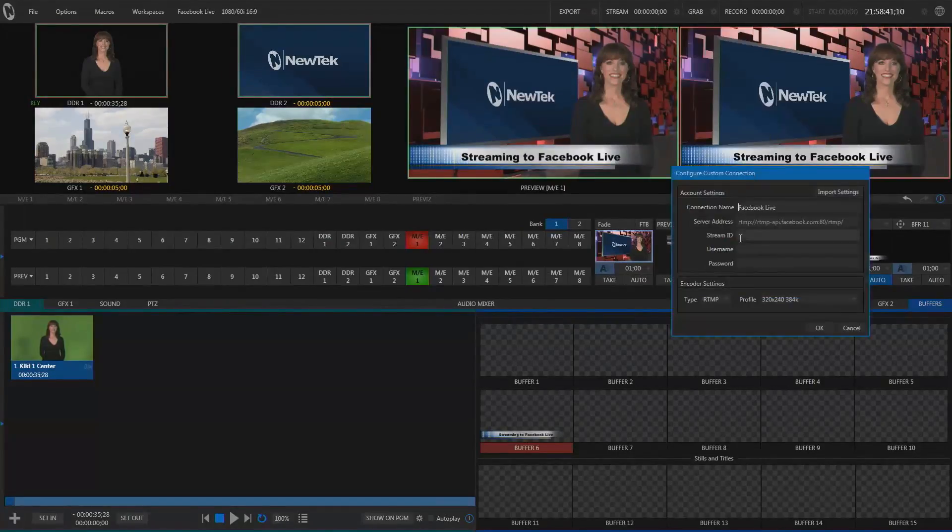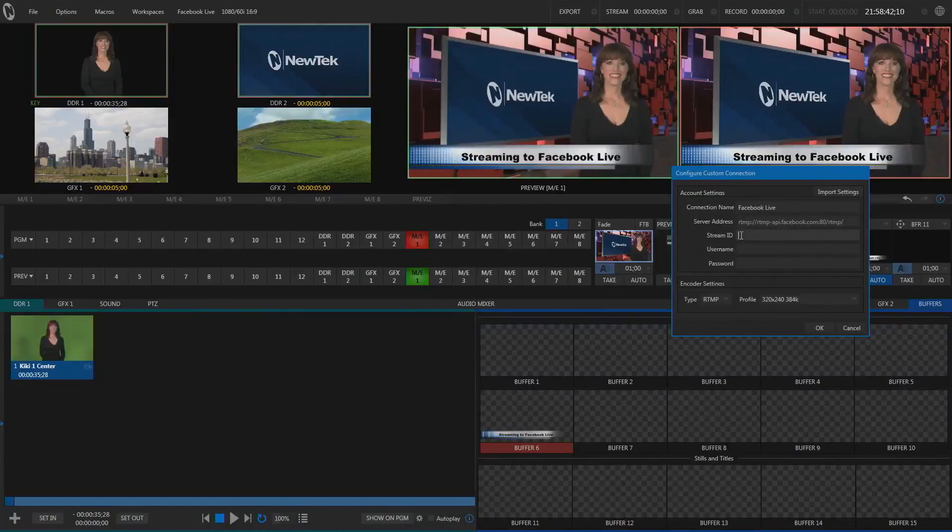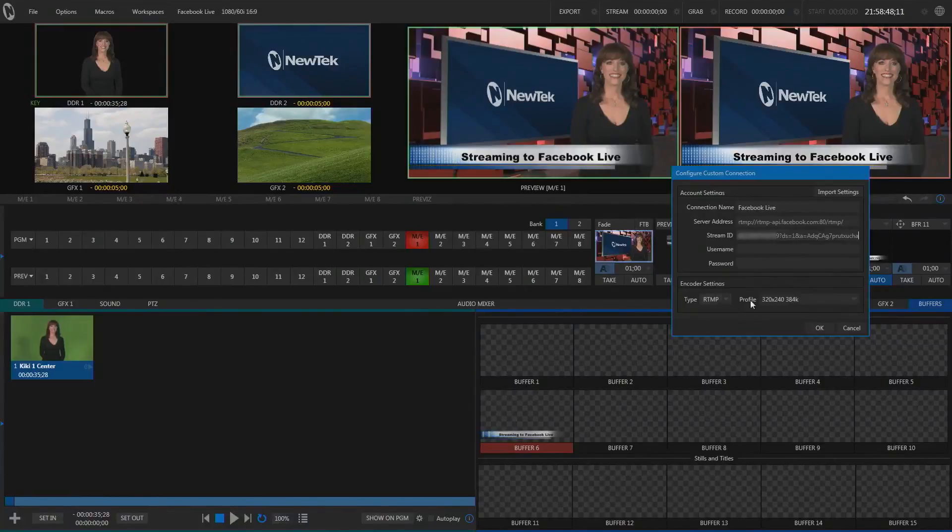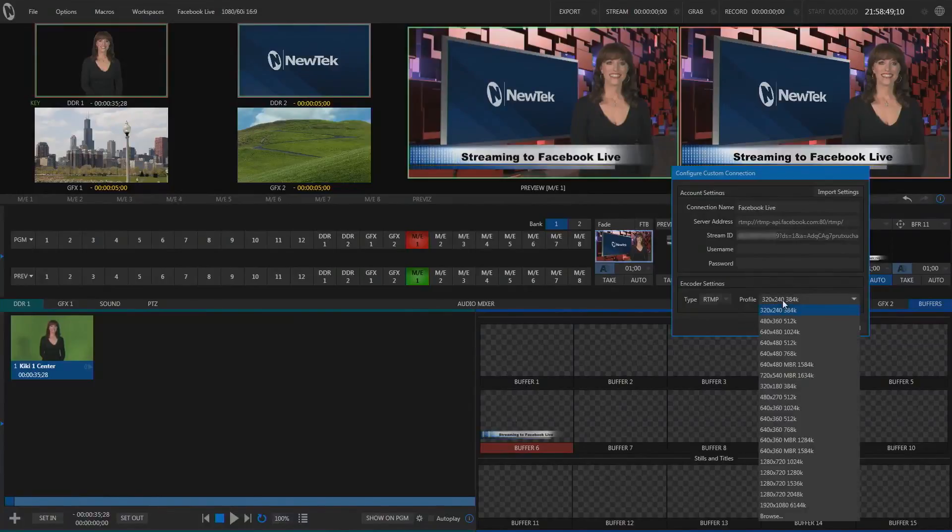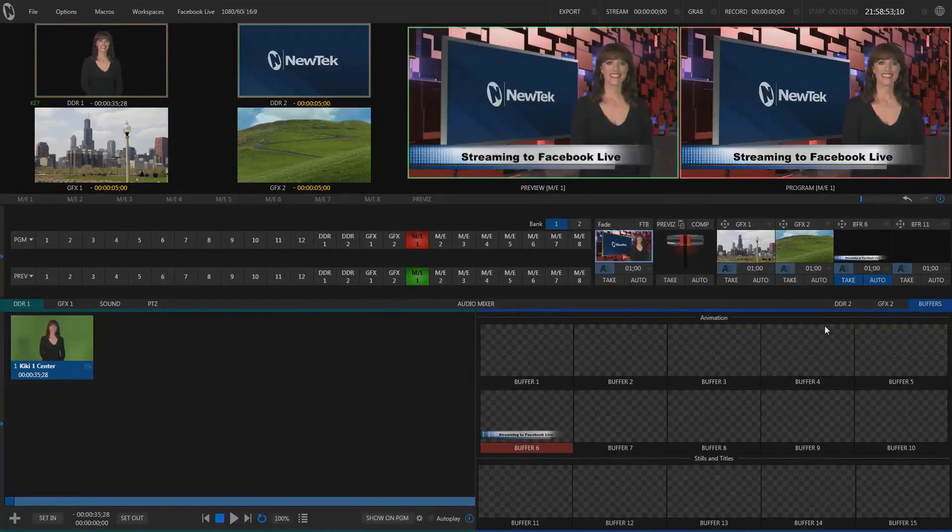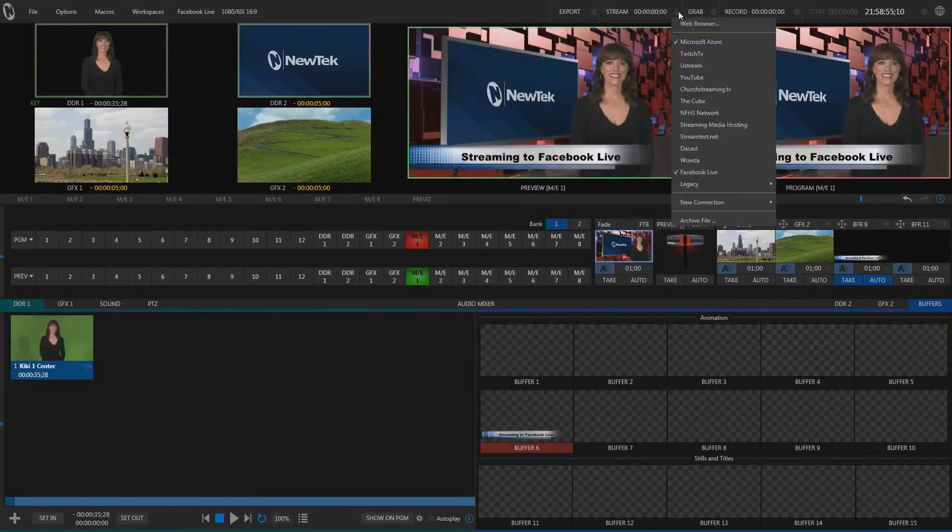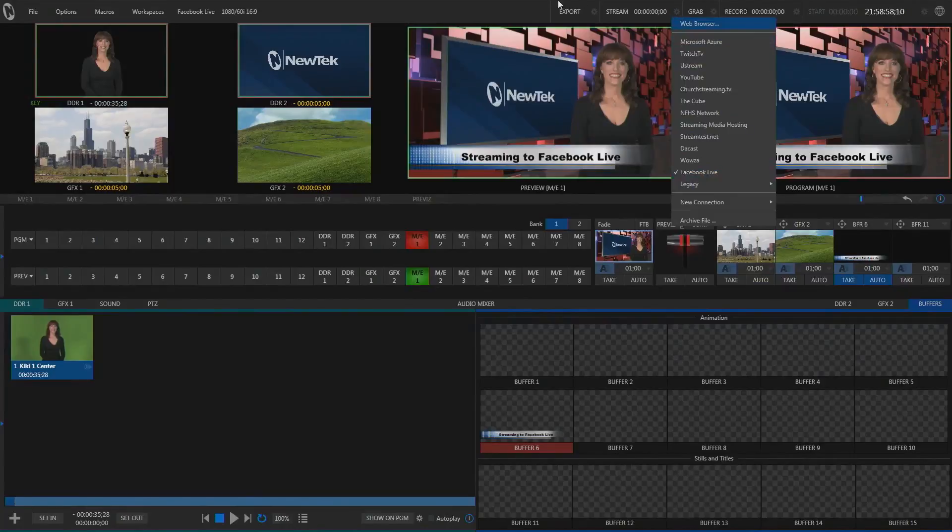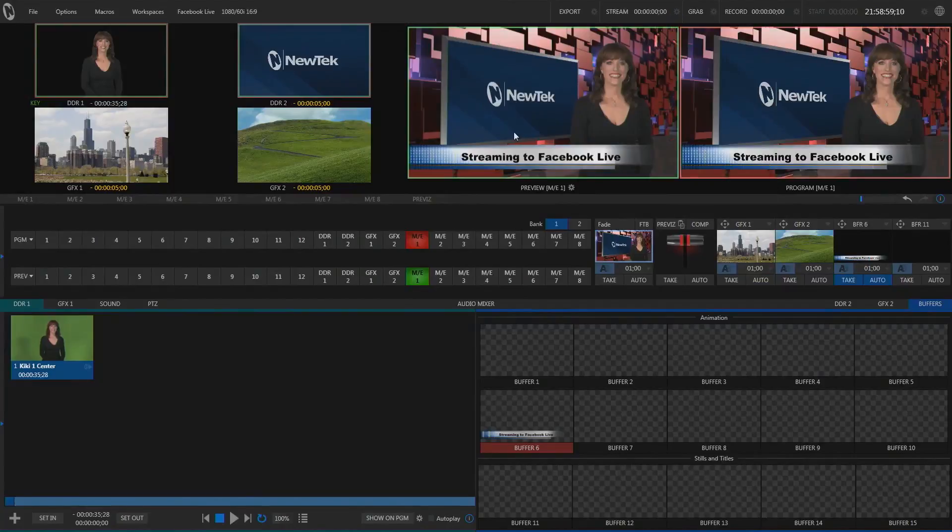Select the Stream ID, press Ctrl-V to paste that information. We can leave the username and password blank, make sure RTMP is selected for the type, and then select our resolution. Facebook Live supports up to 720p streaming. We also want to make sure that Facebook Live is set up as our only streaming connection, and now we're ready to click the Stream button.